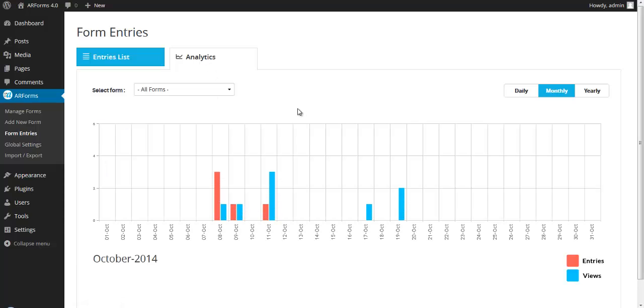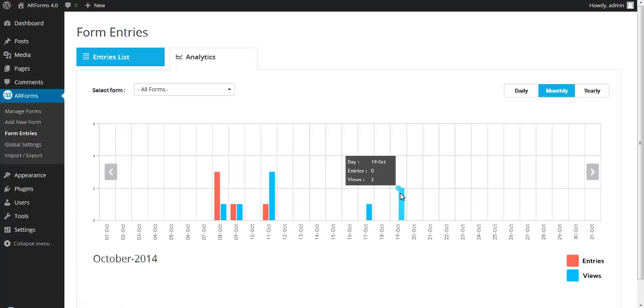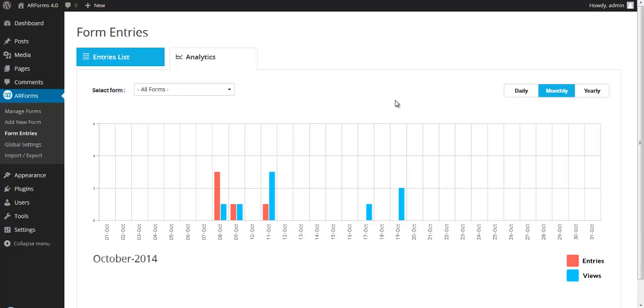So this is a demo. We don't have too many submissions, but as you can see, there's beautiful graphs and charts that are created to show you over time what your submissions are looking like on a daily, monthly and yearly basis.